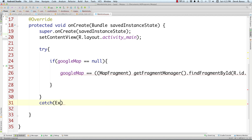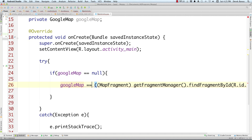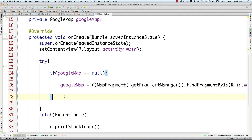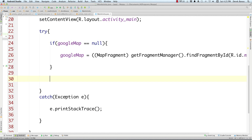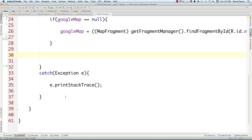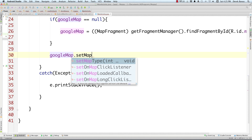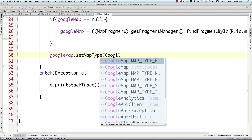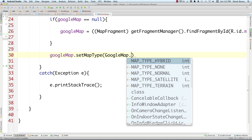Now we can define all the different attributes for our map. First I'll show a satellite map with roads: googleMap.setMapType(...). There are several options — you can see hybrid, none, normal, satellite, and terrain. I'll set this to MAP_TYPE_HYBRID. It's very easy to go in and change the map type; if you want a button to allow users to switch map types, you can do that.